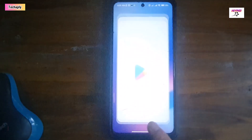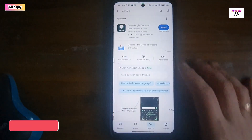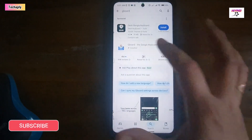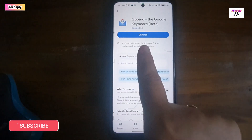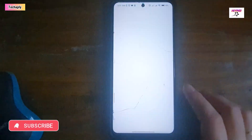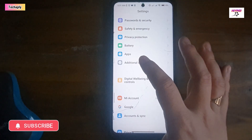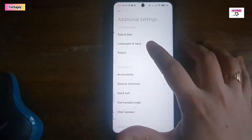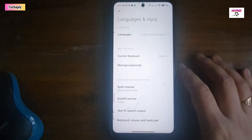Let's dive in. First step, get the Gboard keyboard app installed on your phone. Next step, make sure your Gboard is your current default keyboard.